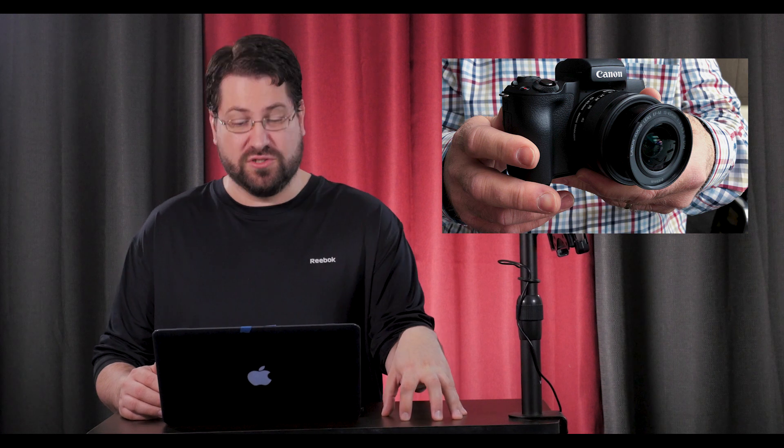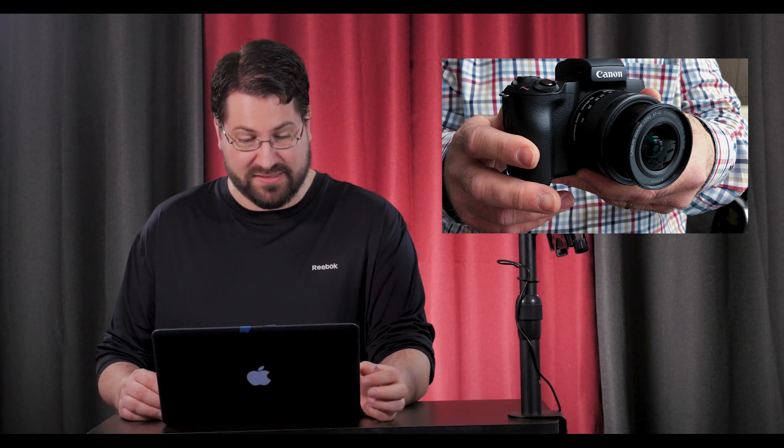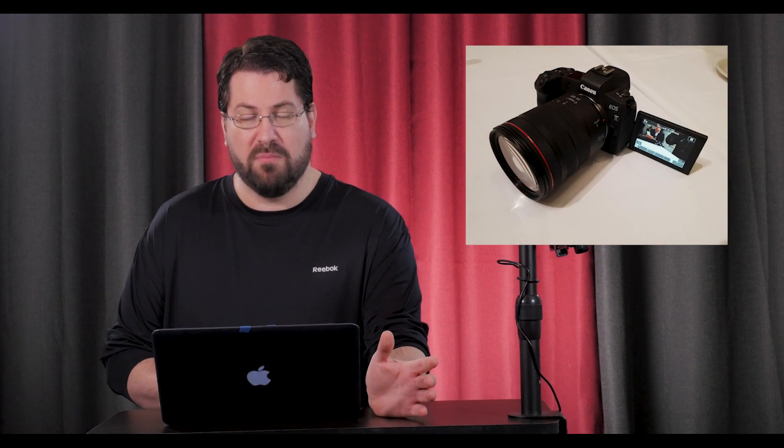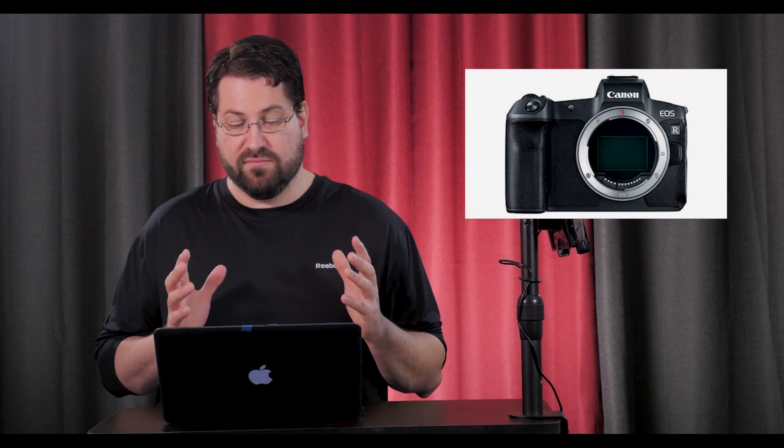It's gonna have no third-party adapters or lenses for a while. They are just not going to allow it, and the native glass is very expensive. Let's talk price: the camera is gonna run you $2,300 without a lens, body only, and $3,400 with a kit lens, which is a 24 to 105.